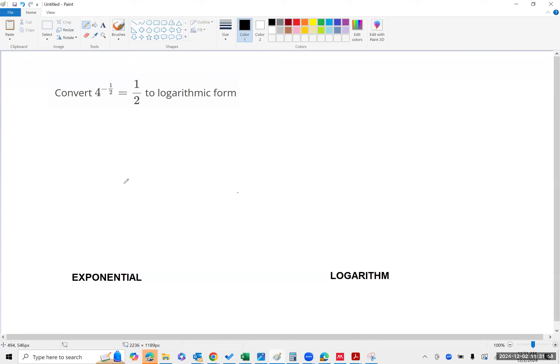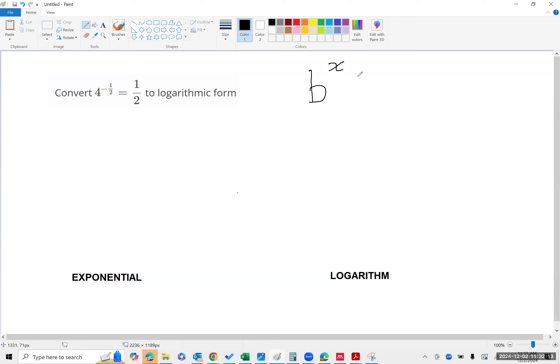It's really important that you know you can take an exponential function and write it as a logarithm.